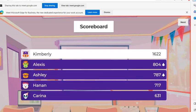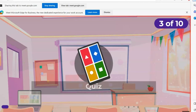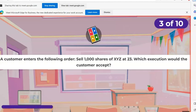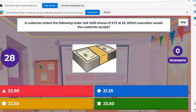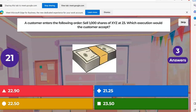Alexis and Ashley are moving up. Kimberly keeps a pretty solid lead though. Next question. A customer enters the following order: sell 1,000 shares of XYZ at 23. Which execution would the customer accept? A, 22.90. B, 21.25. C, 22. Or D, 23.50.